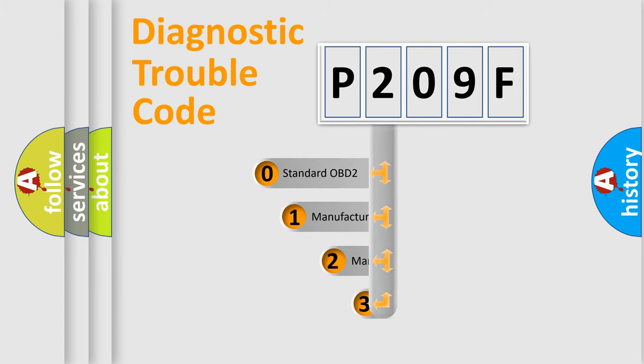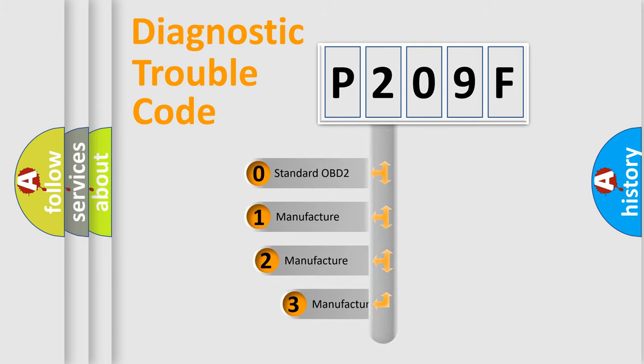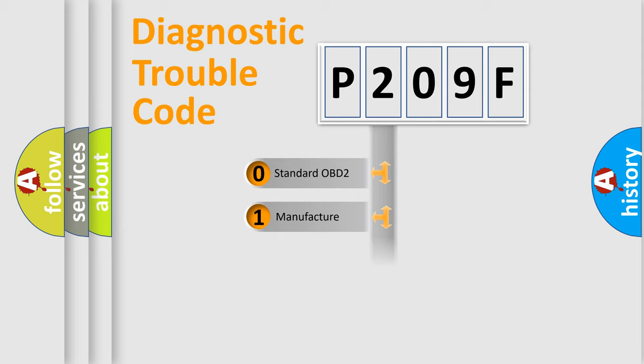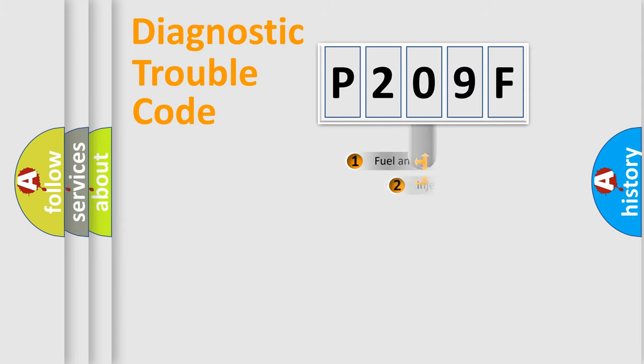If the second character is expressed as zero, it is a standardized error. In the case of numbers 1, 2, 3, it is a more prestigious expression of the car-specific error.